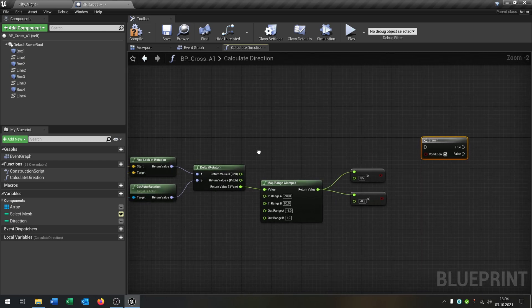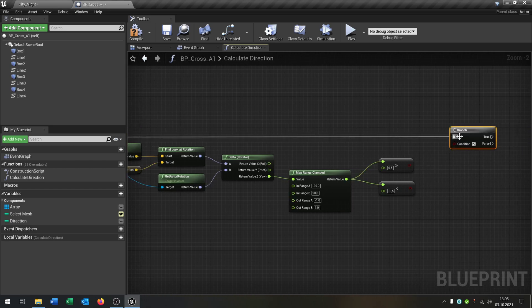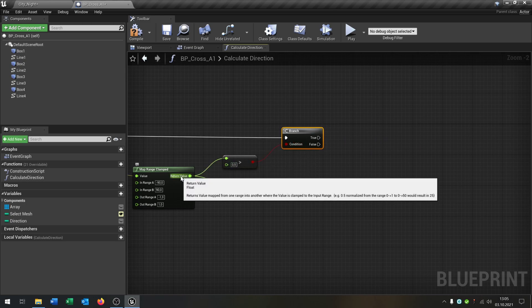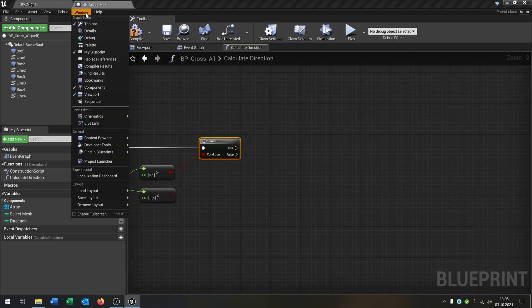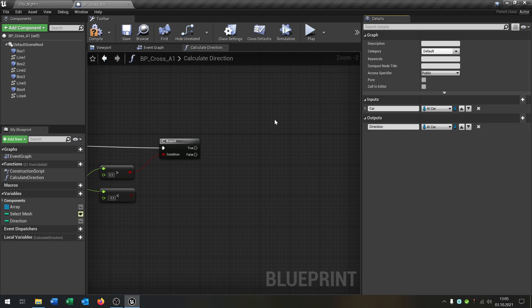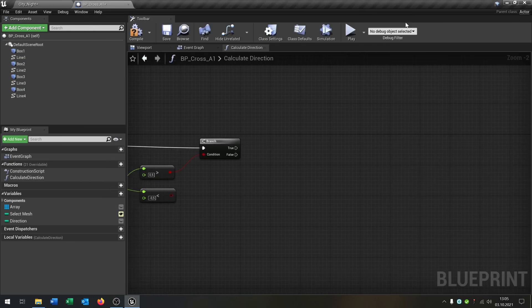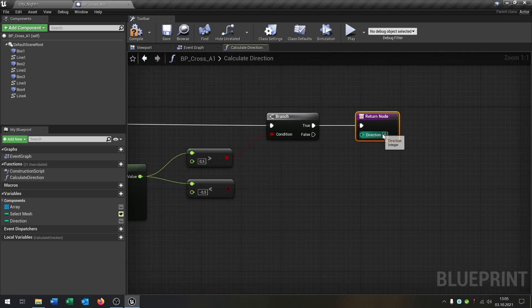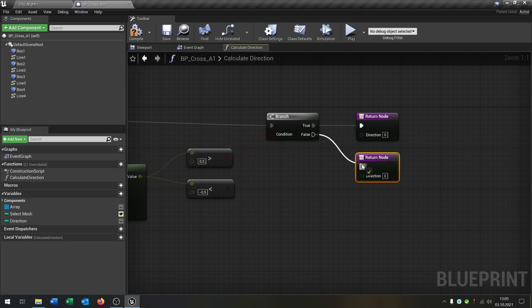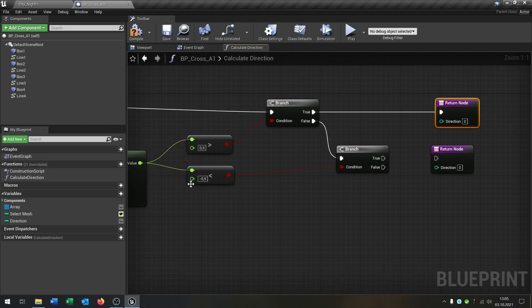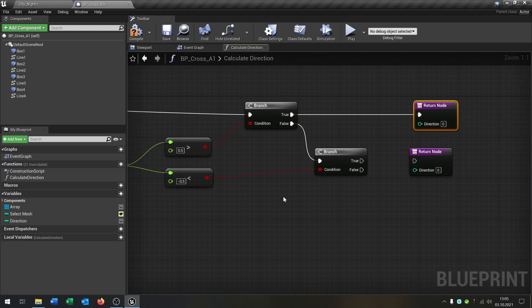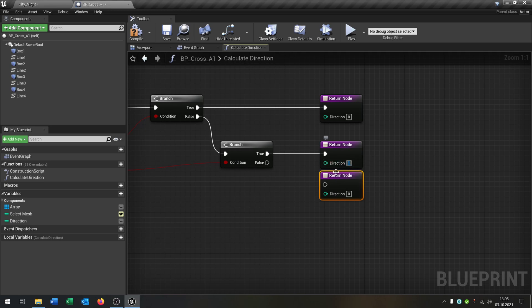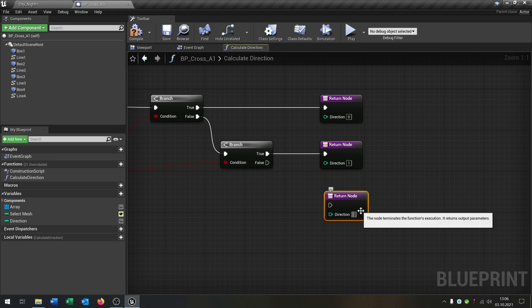So now of course we need a branch. Go from the execute into the branch. And the first condition is, is the return value bigger than 0.5. If this is the case we need a return value and in this case an output. This will be the direction and the direction will be just an integer. So we take our return node. On true it will be 0. Copy and paste this. On false we go to another branch.